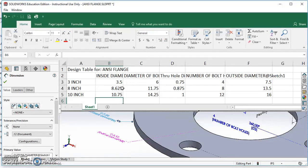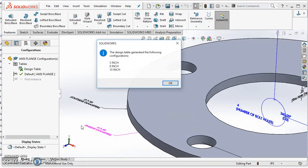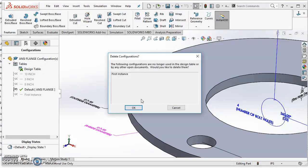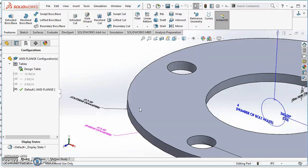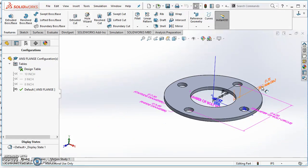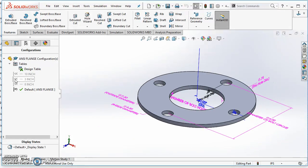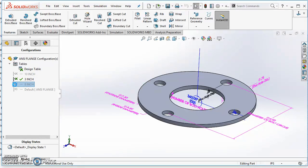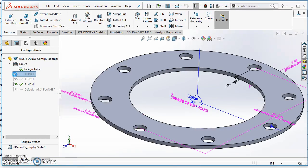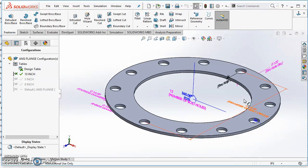After entering all the values, click anywhere in the graphics area. The design table closes, and SolidWorks tells you it has made three new configurations: the 3-inch, the 8-inch, and the 10-inch. Hit OK. It may ask if you want to remove the first instance — that's fine, hit OK. Now double-click 3-inch — nothing changes because that's how we modeled it. Double-click 8-inch — it updates. Double-click 10-inch — it updates as well. Everything looks good.